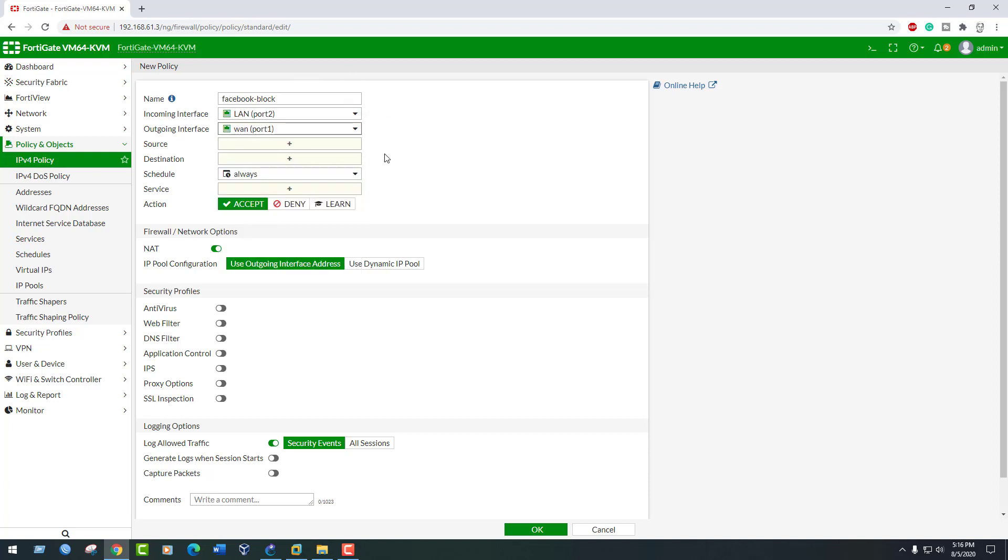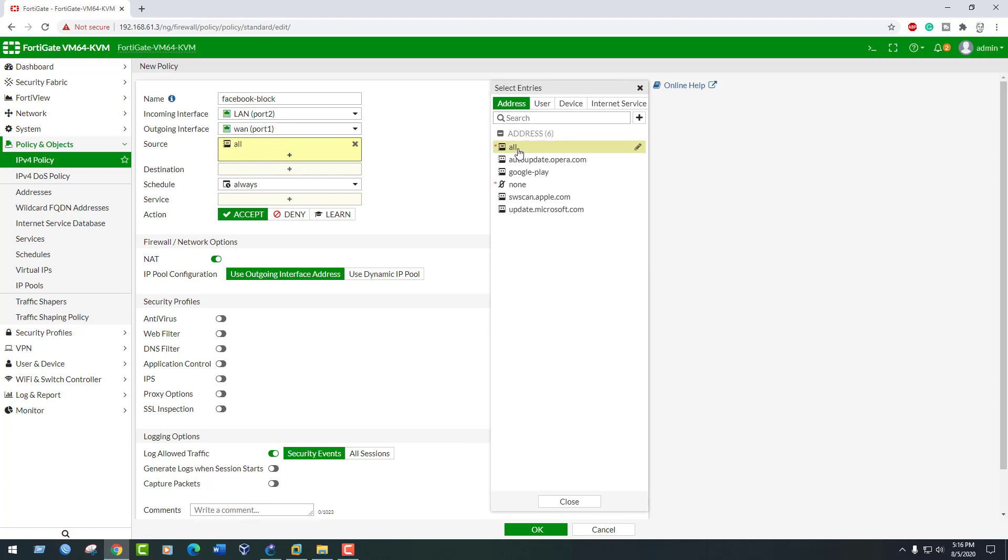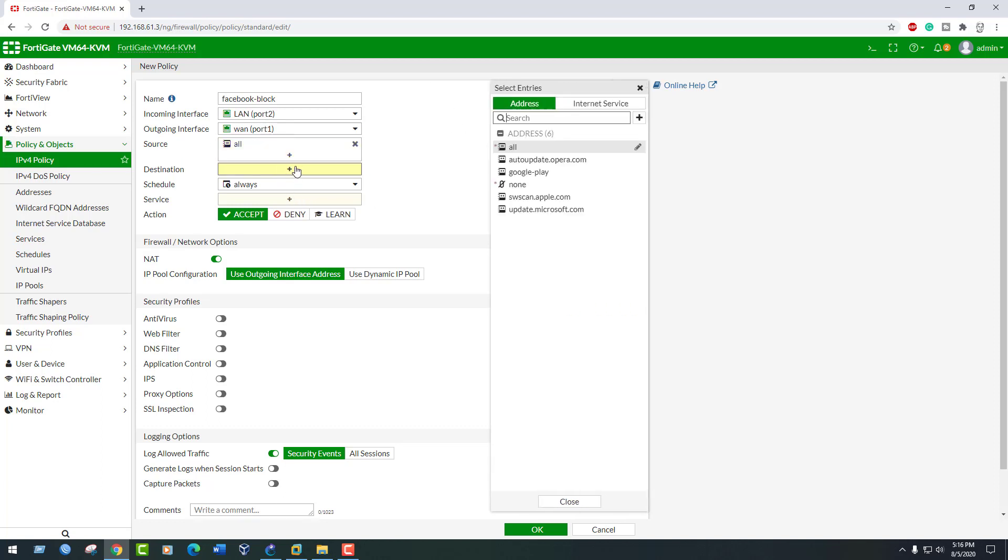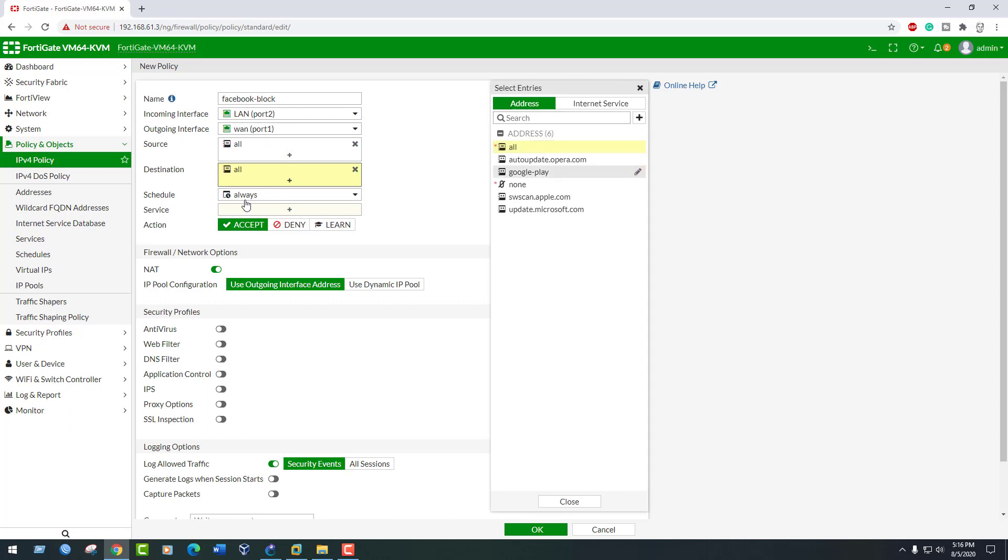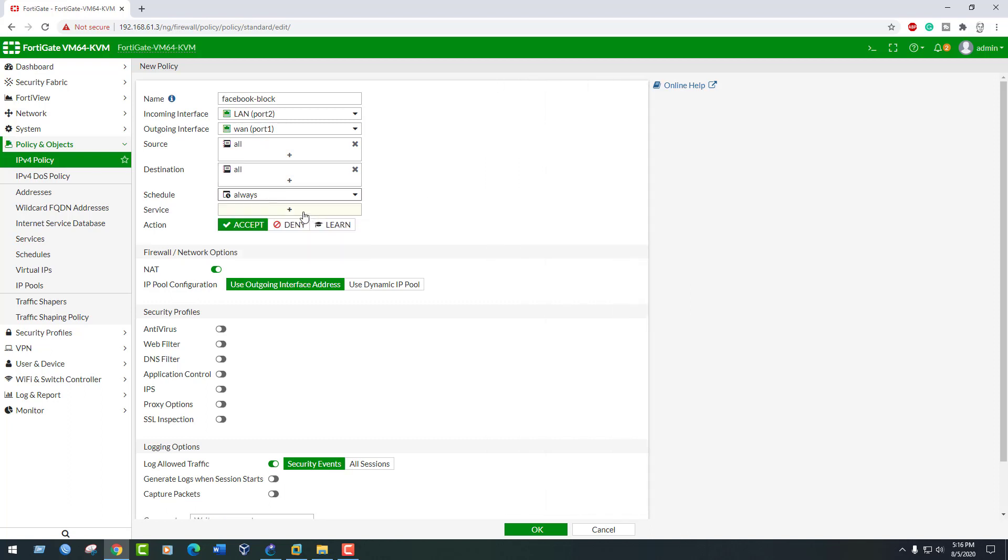Set source to all, set destination address all, set service to all.